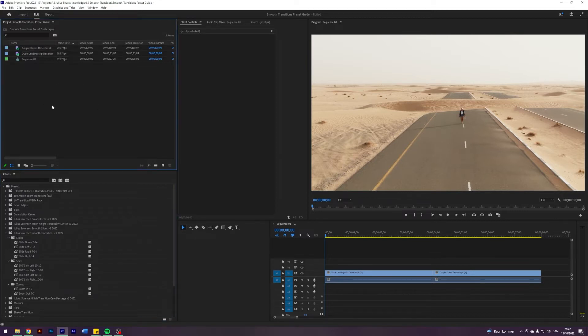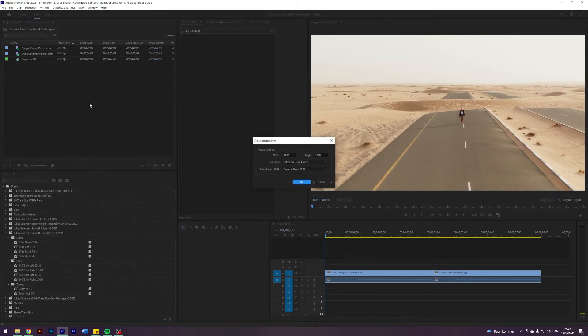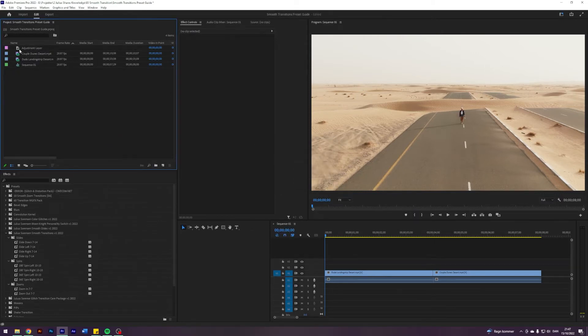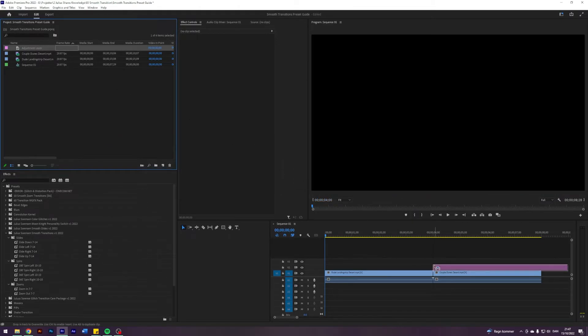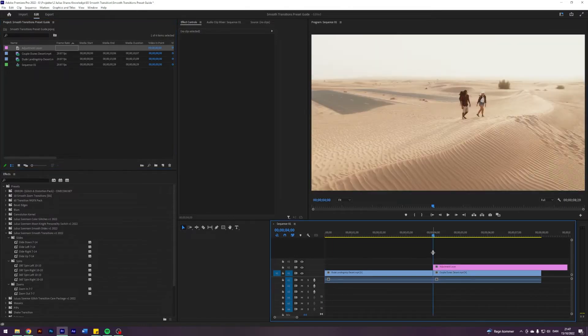So navigate to your project, right click, new item, adjustment layer and hit OK. Drag an adjustment layer on top of your sequence like so. Just navigate to where they meet.